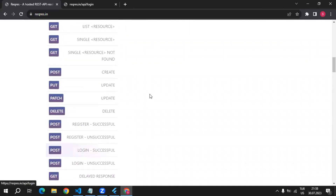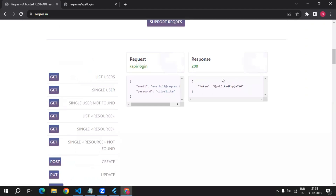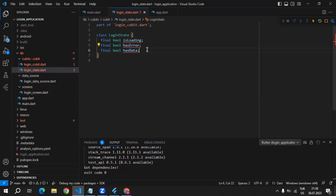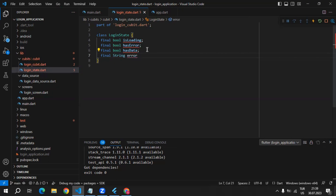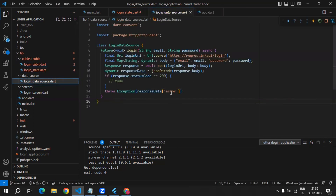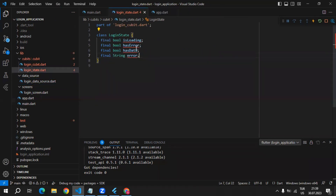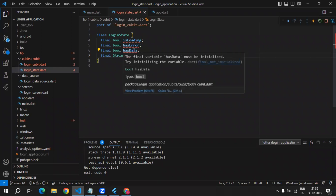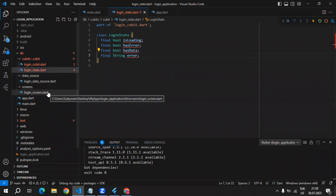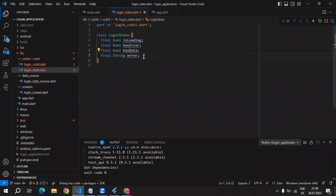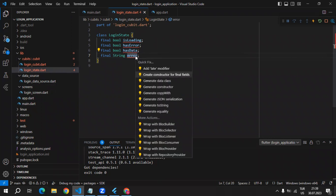Inside of login successful, we are getting a token, which means we successfully logged into our application. As the last property of this login state, I will use a String which is going to give me errors. As I mentioned, inside of LoginDataSource, inside of the exception, we are passing the error that comes from the response data. That's why when there is an error, we're going to pass this string which comes from the response data, and from the screen we will be able to get it and show it to the user.